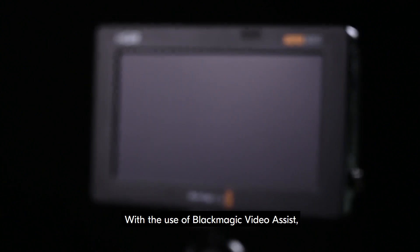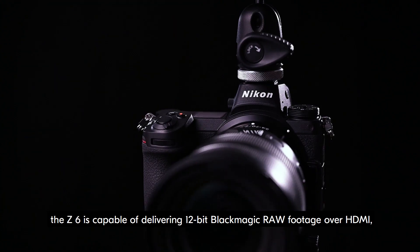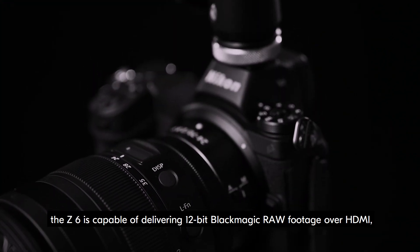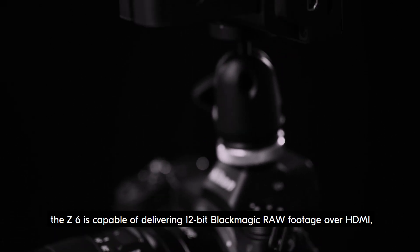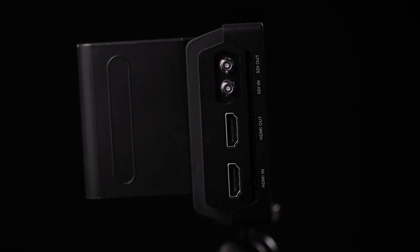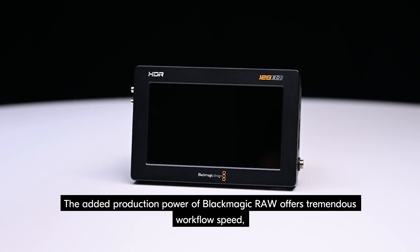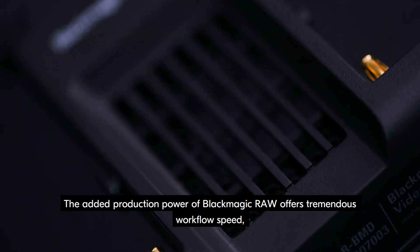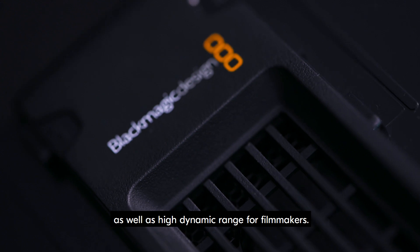With the use of Blackmagic Video Assist, the Z6 is capable of delivering 12-bit Blackmagic RAW footage over HDMI, all in 4K. The added production power of Blackmagic RAW offers tremendous workflow speed, as well as high dynamic range for filmmakers.